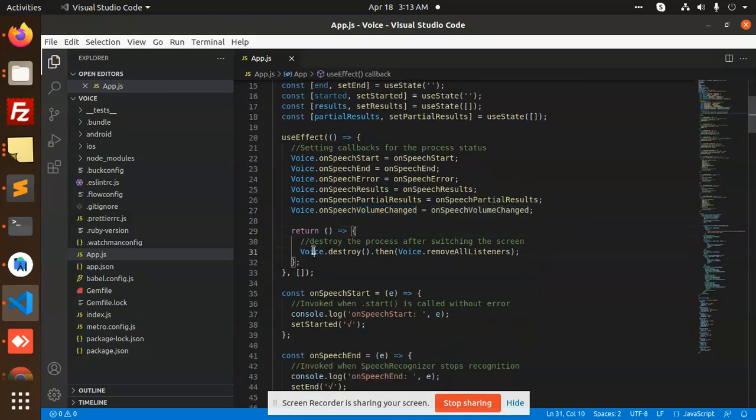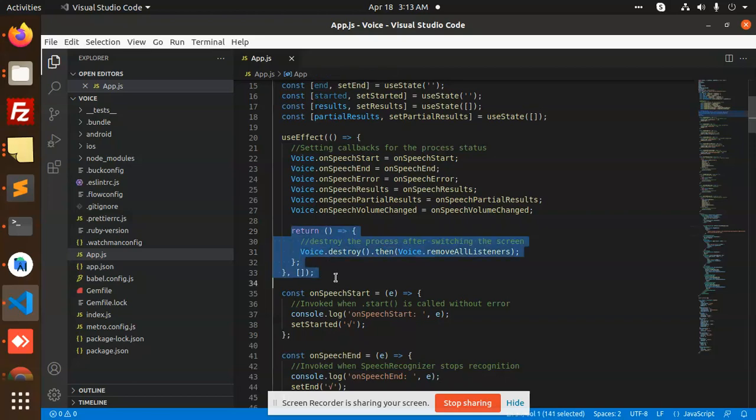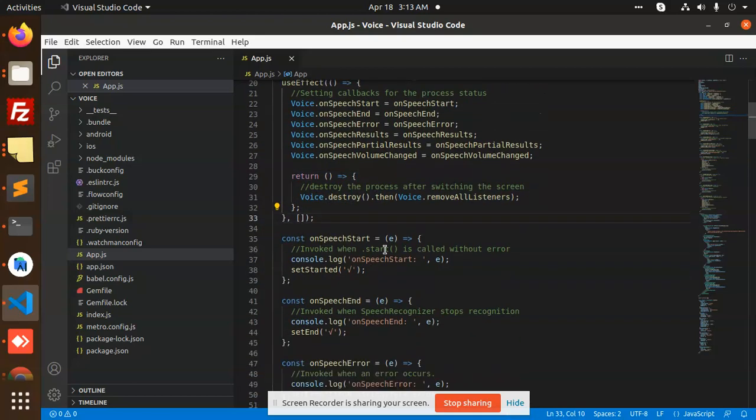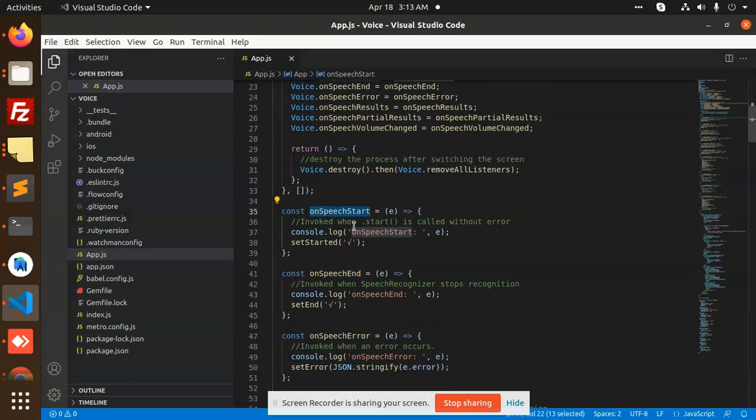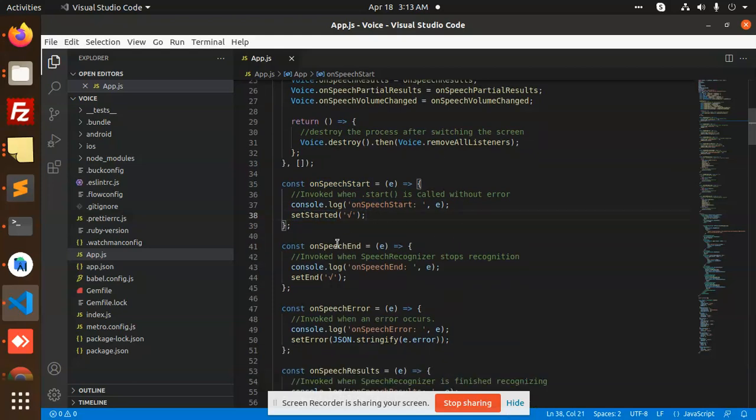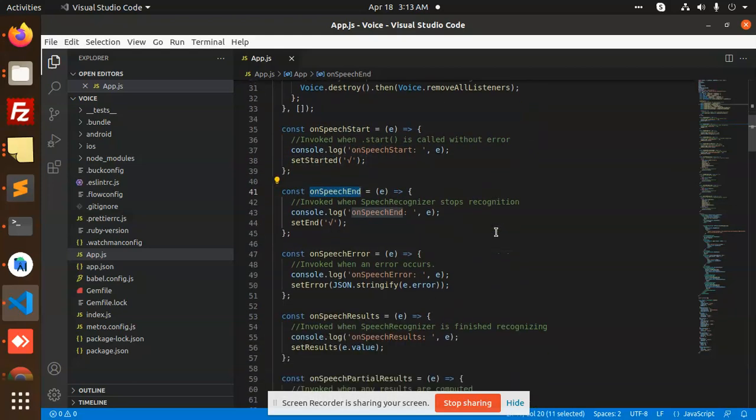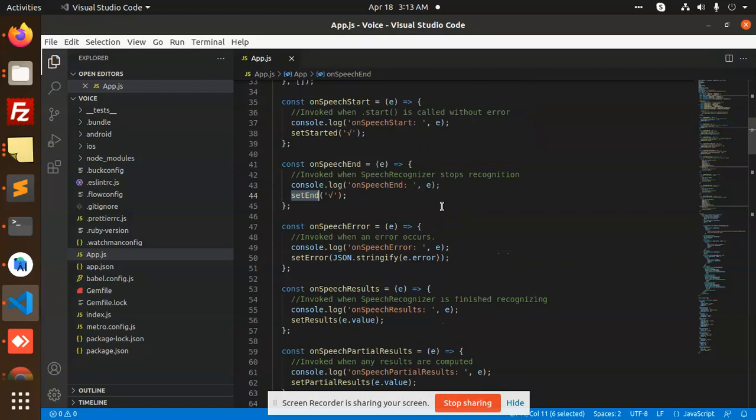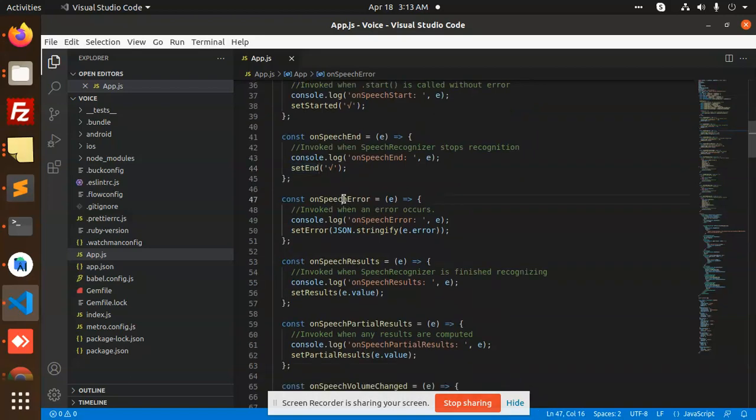When you click on the destroy button, it will call this function to destroy. We have console log, set started on speech, and we have started speech error, speech results, speech partial results, and speech volume changed.